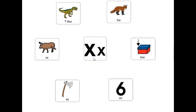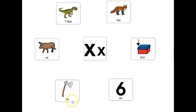Letter X makes the sound X. I have six words here. You may notice they do not start with the letter X. A lot of words don't start with the letter X, so I chose words that end with the letter X. You can see the X is the last letter of the word. You can say these six words after me.